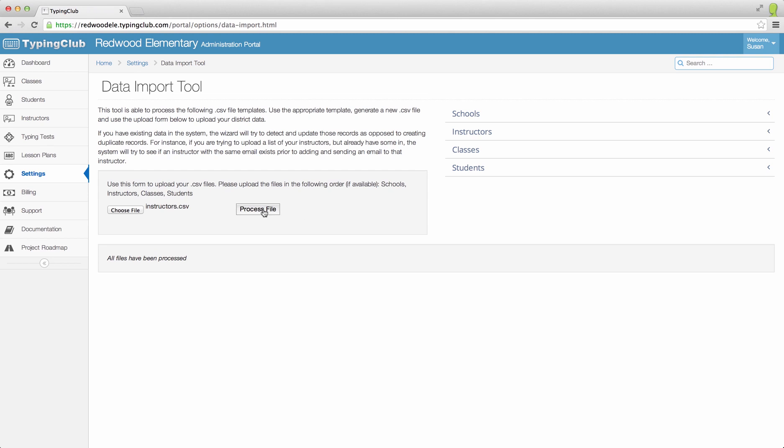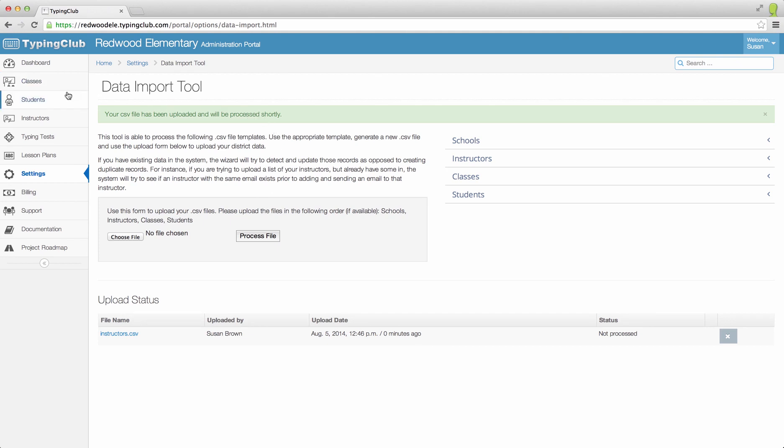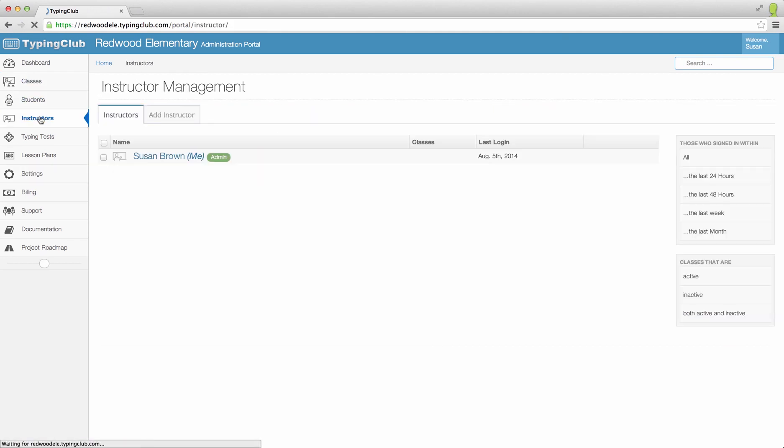Your file might take a few minutes to process, and you will see it labeled Processing at the bottom of the screen. Once it has been processed, your instructors will be automatically added to your Instructors page.